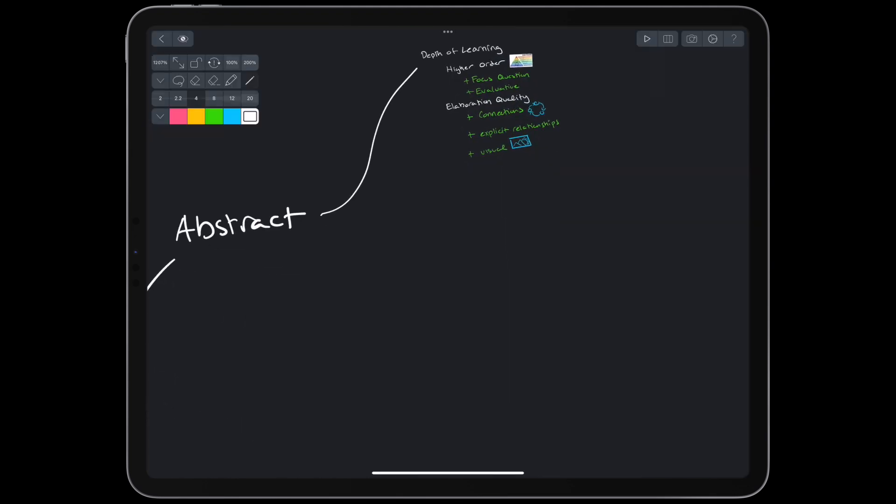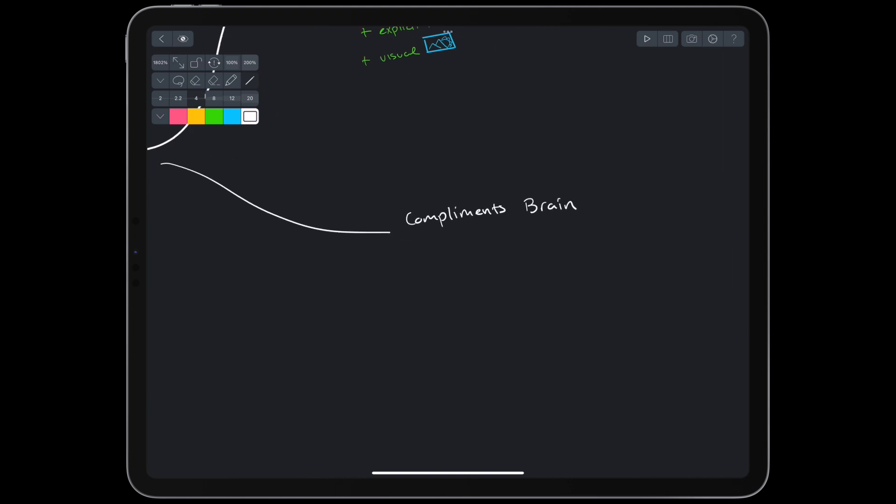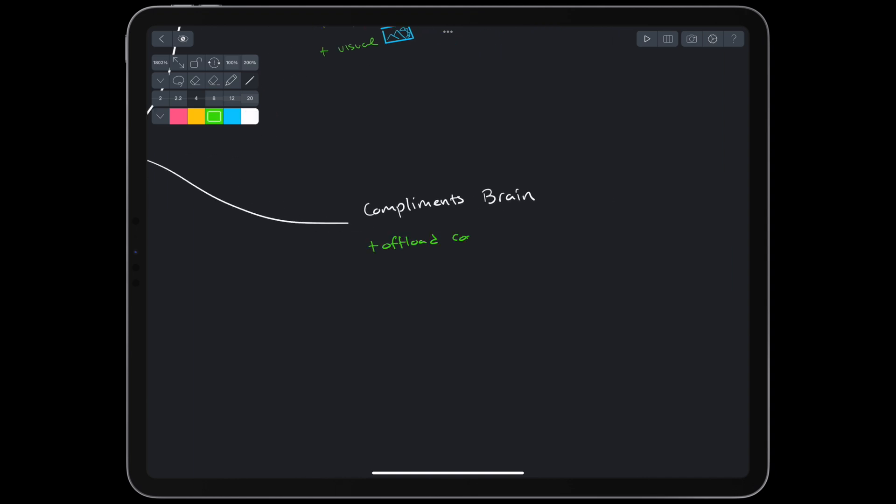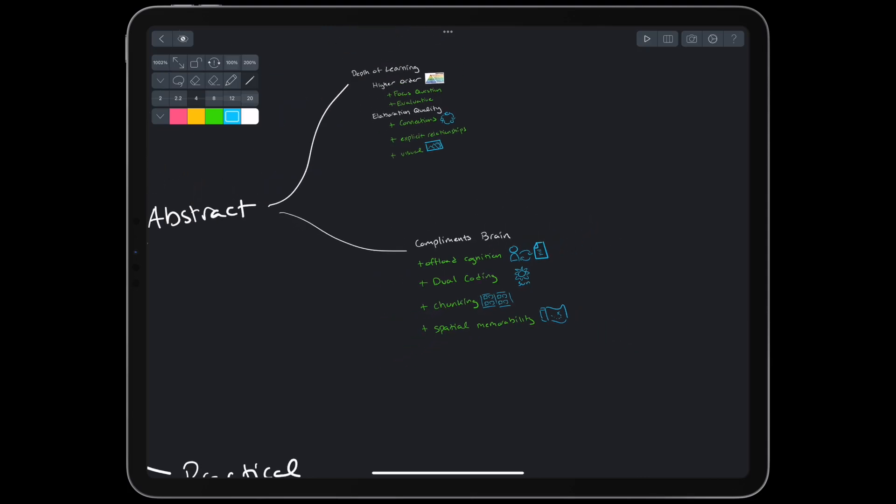One criteria we can evaluate these methods by is how well they offload our cognition. Buzan mind maps use dual coding with visuals and words, and do an okay job spacing things out into chunks. Additionally, Buzan mind maps use spatial relationships and images to improve memorability. Even Novak himself admits concept maps aren't great for rote memorization.